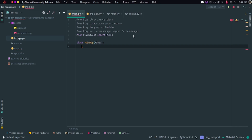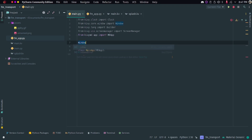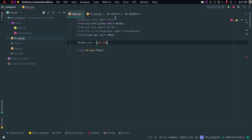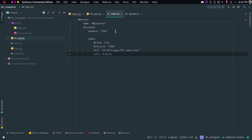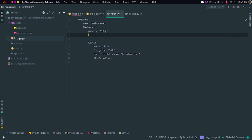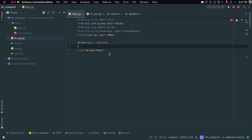Let's set the window size: 'Window.size = (350, 500)'. Now, if you want to create a manual size you can change it here, or go to the 'main.kv' file and in the BoxLayout type 'size: root.height, root.width' — that will adjust the screen size. I'm removing this for now since I have to do it another way.